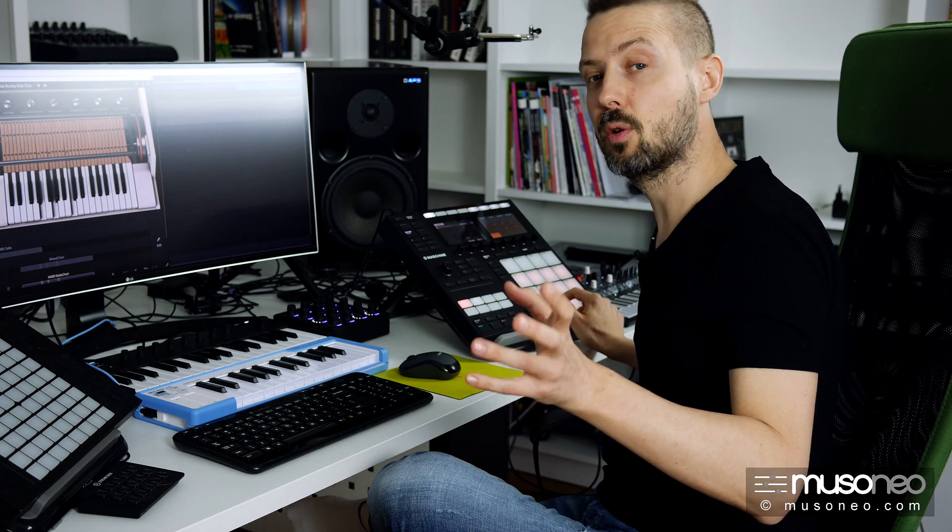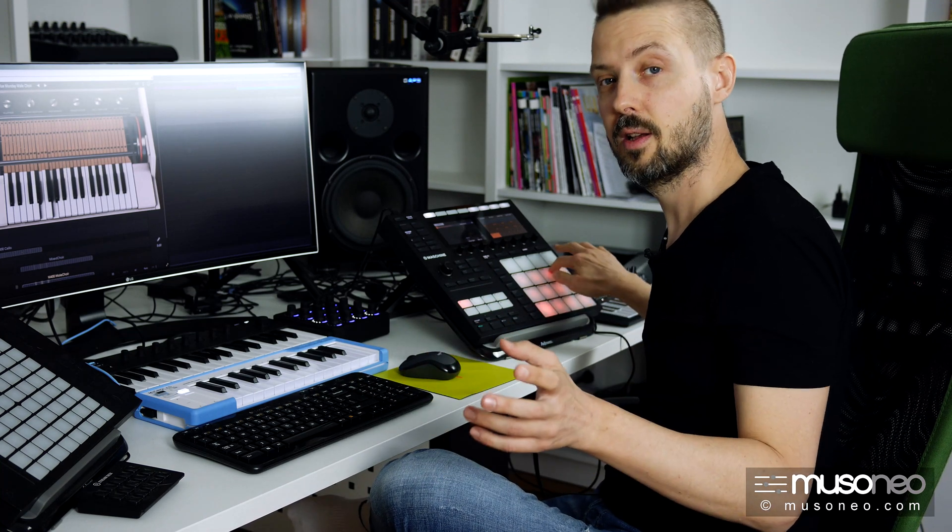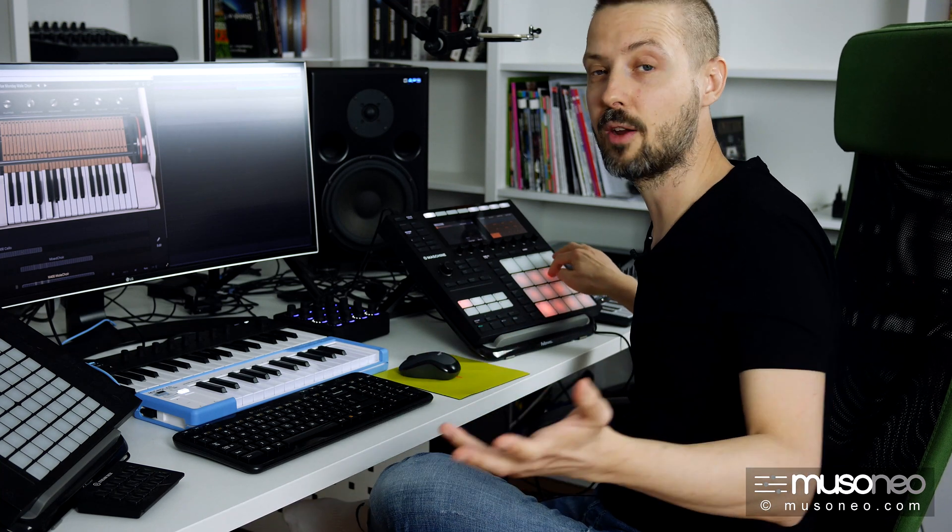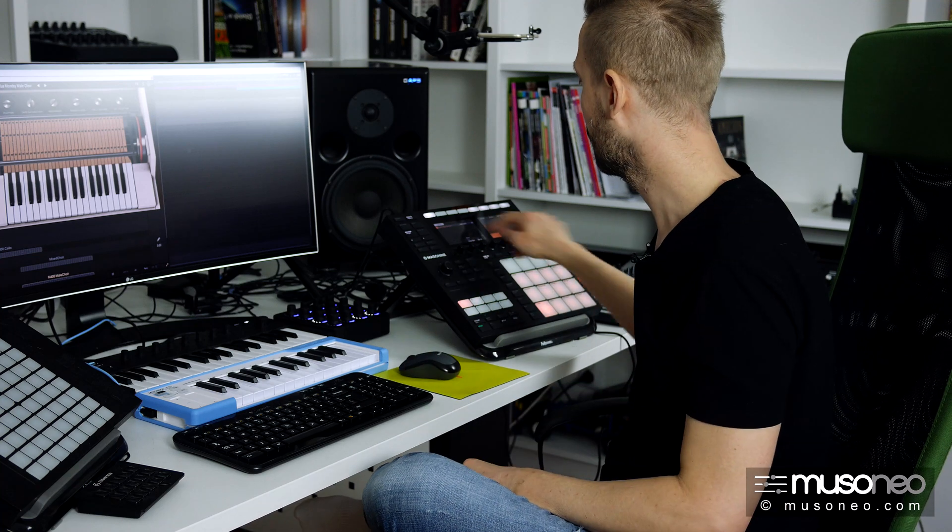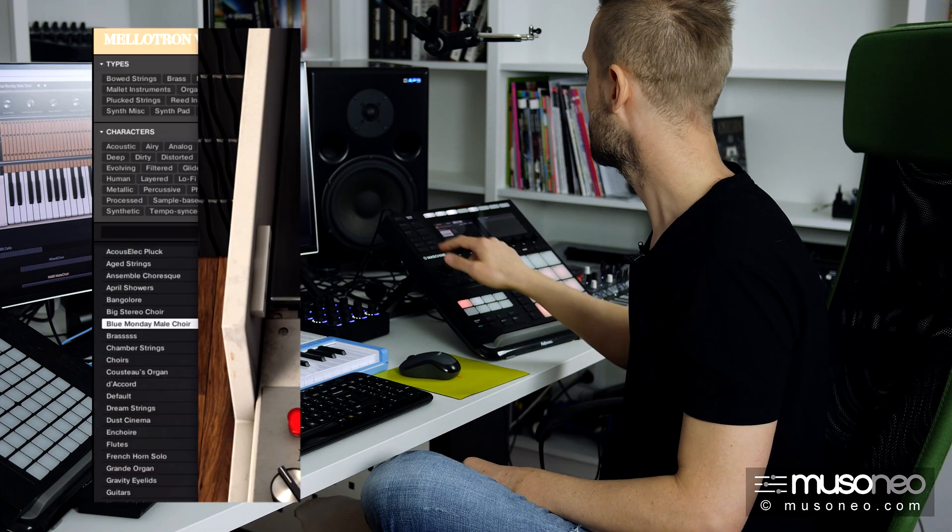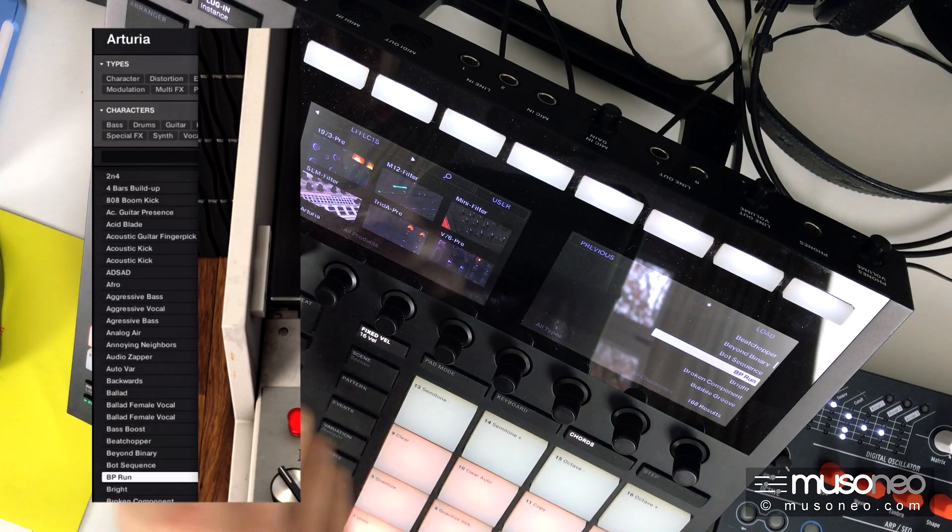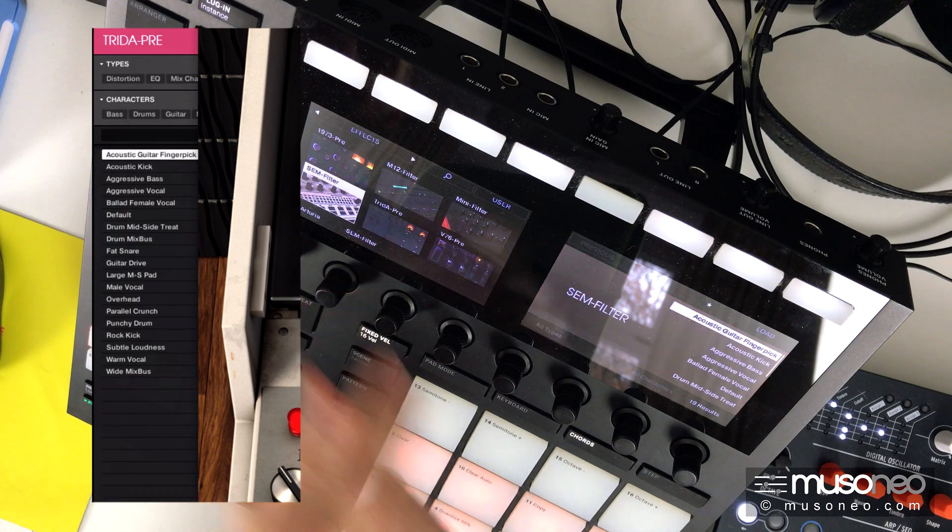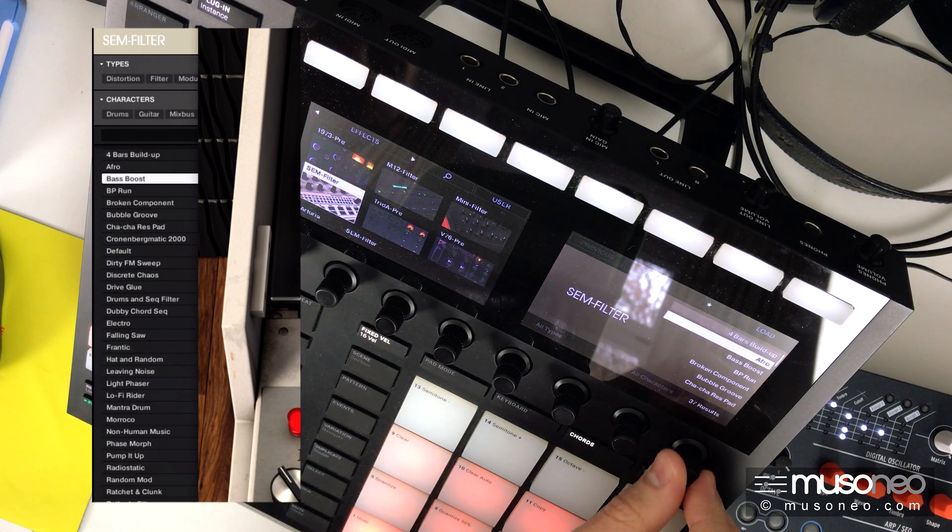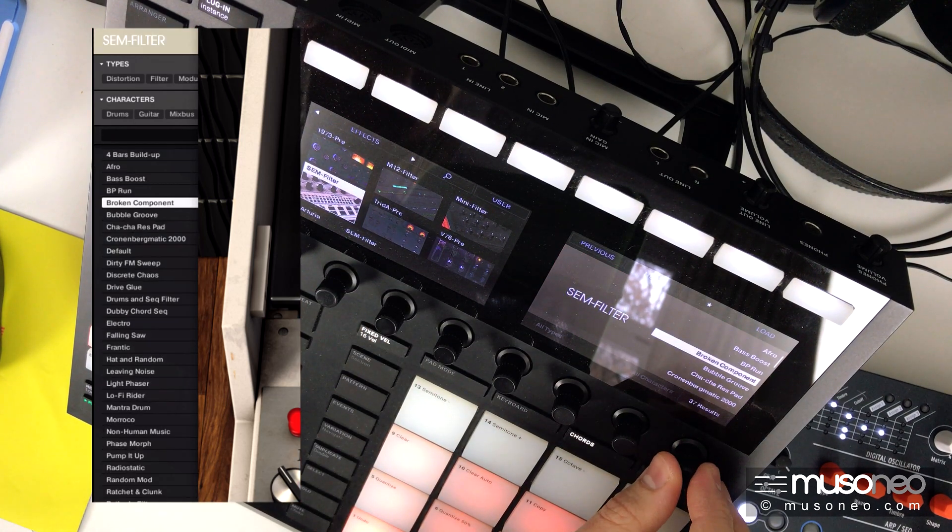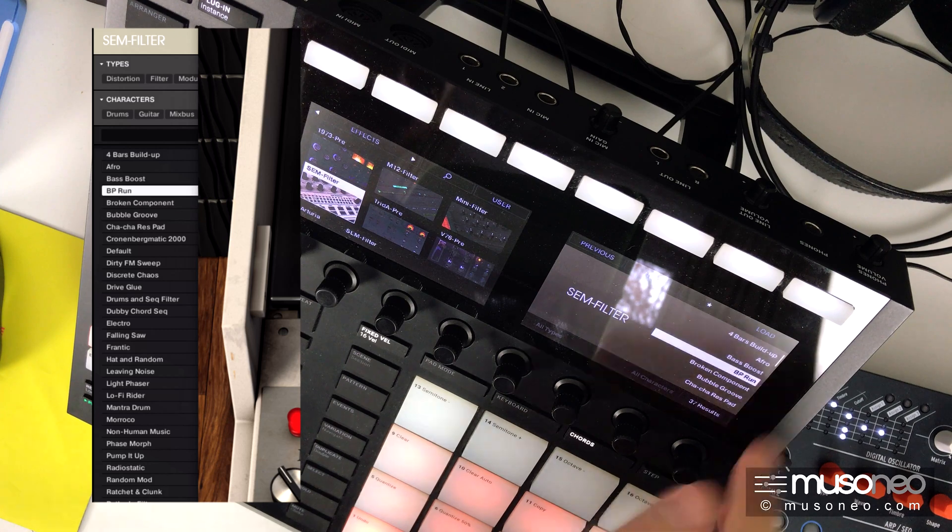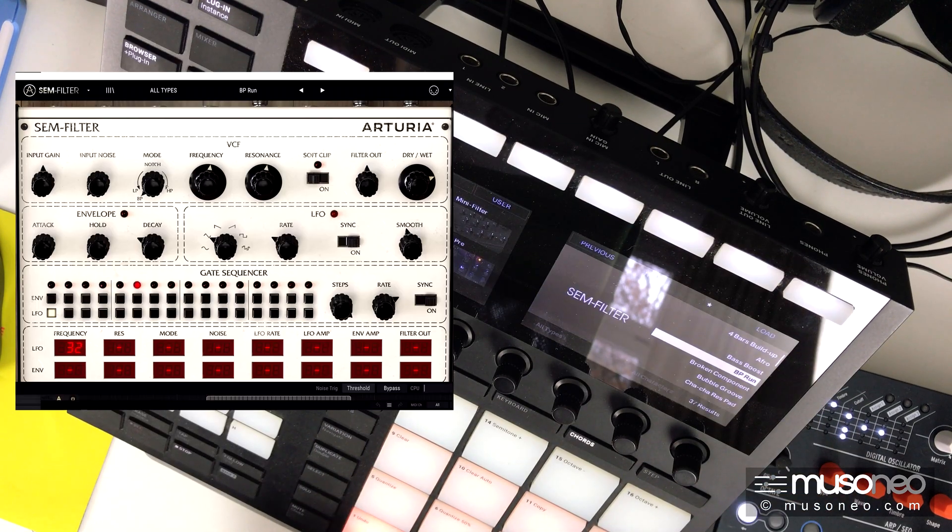I can also look for the effects, Arturia effects, the same way. See how it works. Now I switch to the browser, switch to the effects and load the snap filter. Let's choose whatever preset is available here. Let's load this one and see.